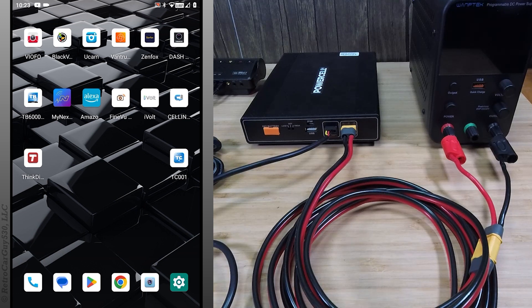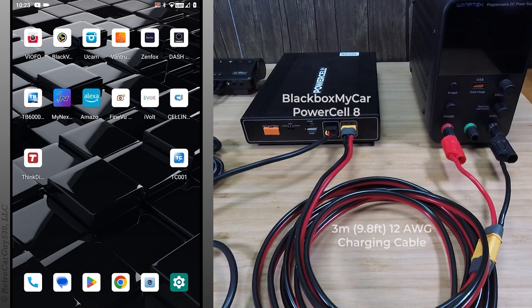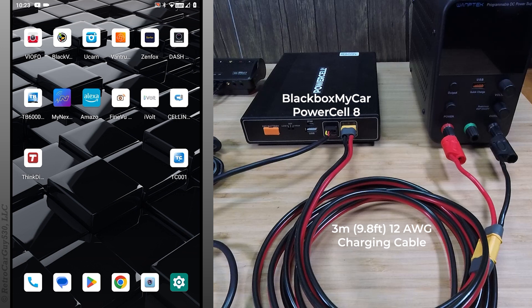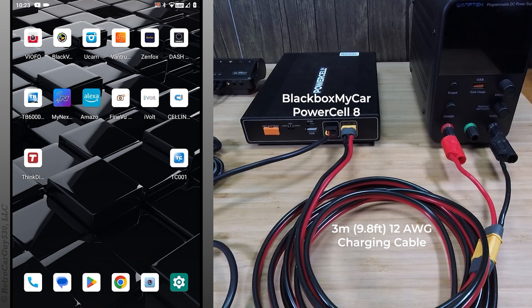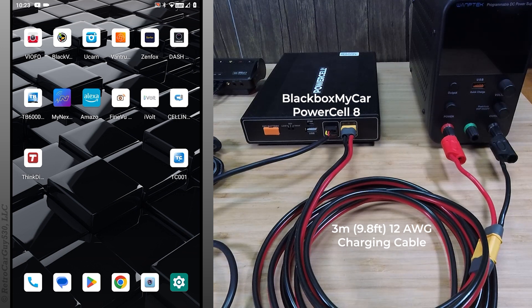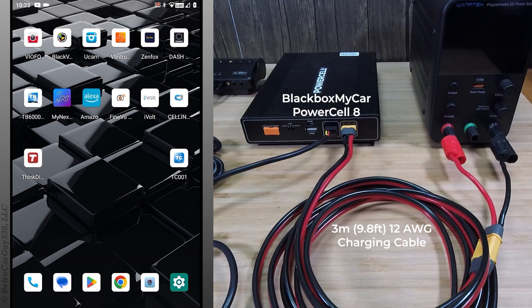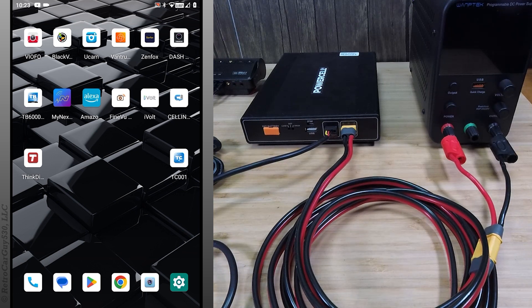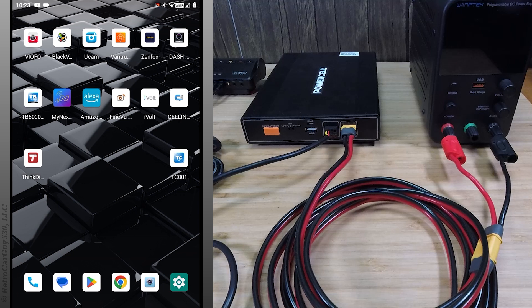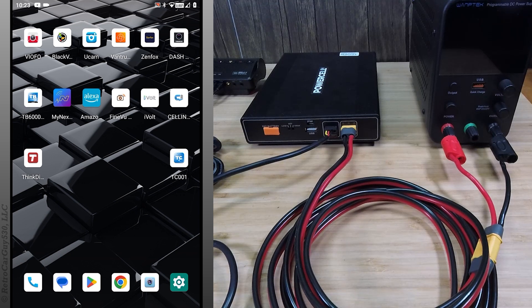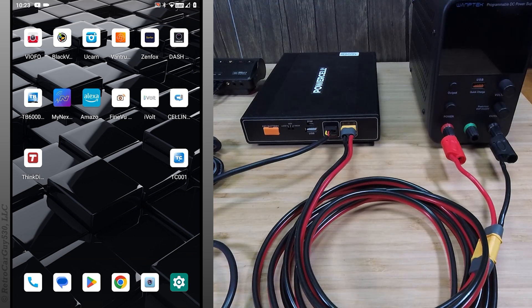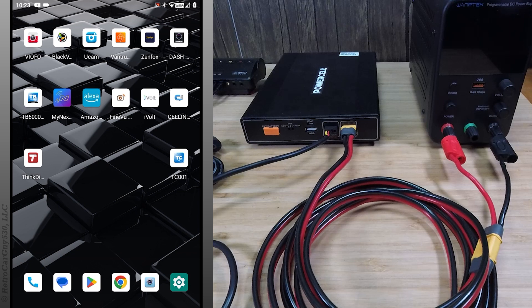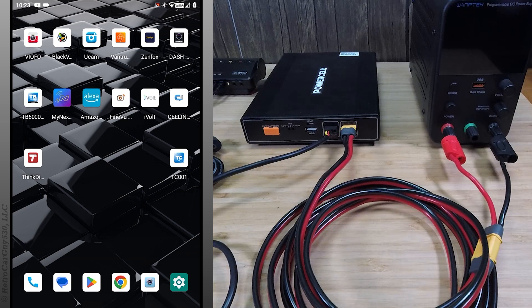In this test I'm going to be performing a high amp charge mode test again with the PowerCell 8 from BlackBox My Car. This time I'm using a home created 12 wire gauge charging cable to see if it reduces the temps, which I know well based on my other testing with the other dash cam battery packs. I wanted to see by how much and if it impacted the charging amps at all during the test run.